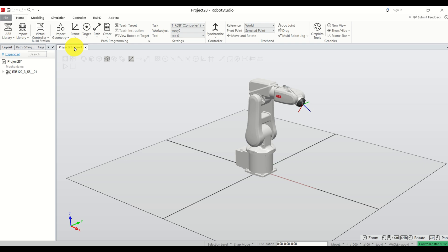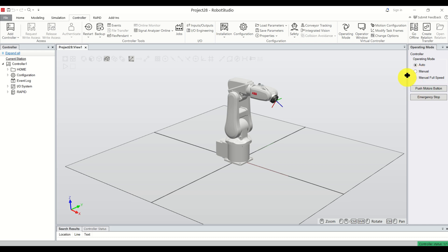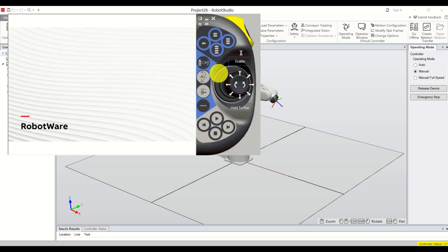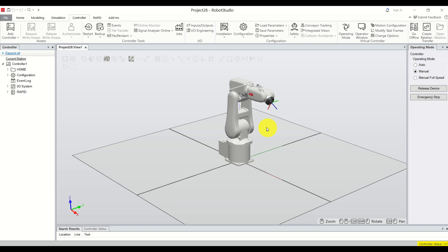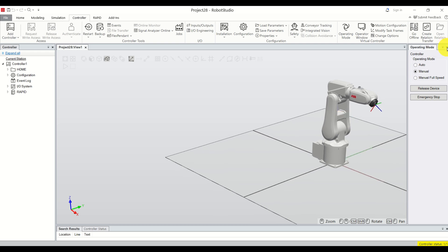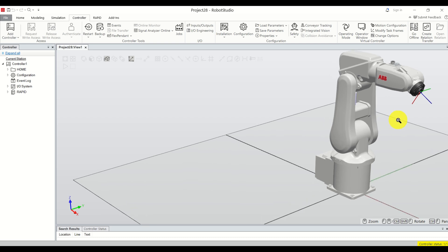The next step is to bring up the teach pendant or flex pendant window. Click on the Controller, then click on Operating Mode, set it to Manual, click Enable Device, and then click on Flex Pendant — this should bring up the flex pendant. To pan the view, press and hold Ctrl and Shift and move the view. To zoom in, use the middle mouse button and move the mouse right.